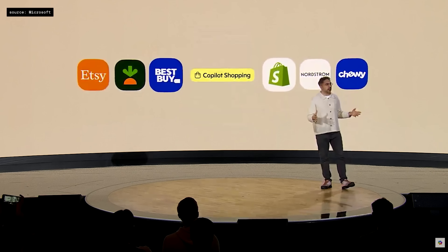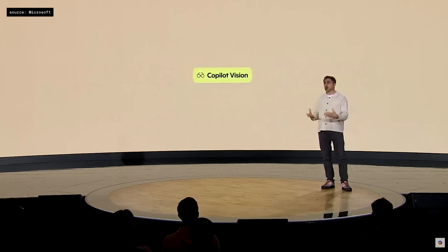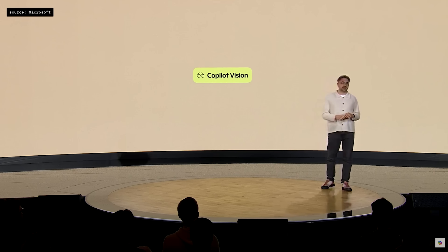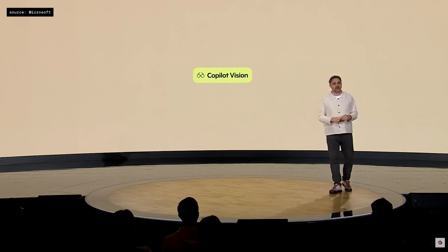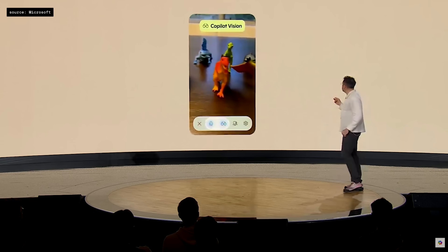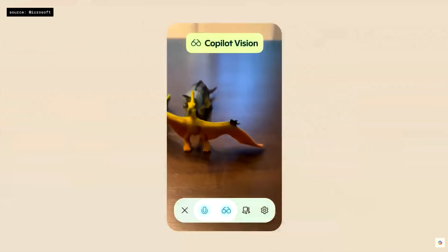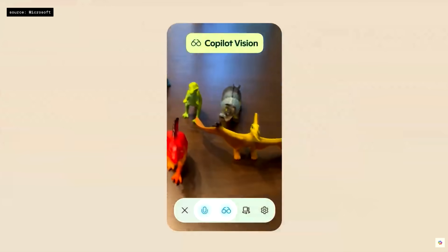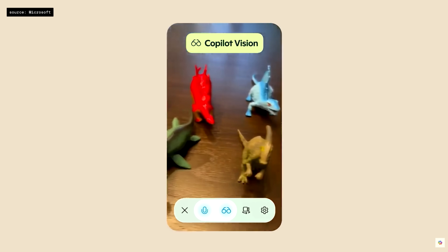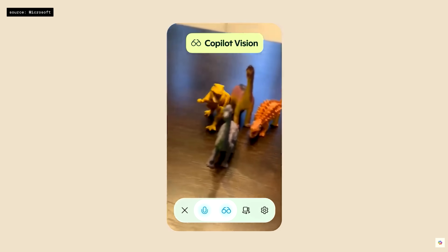And with our new mobile app, Copilot can actually see what you see and talk to you about it in real time. Of course, I can use it to settle the really important questions in life. Hey Copilot, could you help me group these by era? Looks like you're working with some dinosaurs. Most of these are from the Mesozoic era, which is divided into three periods: Triassic, Jurassic, and Cretaceous.